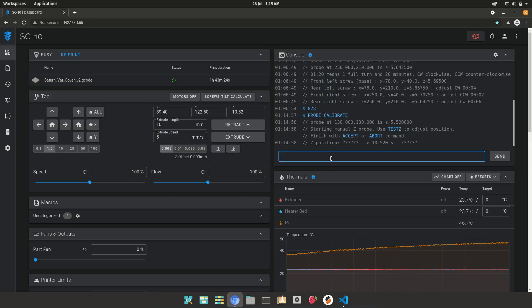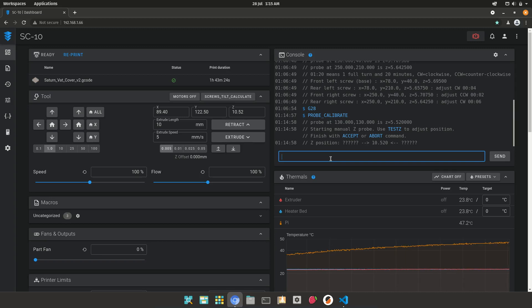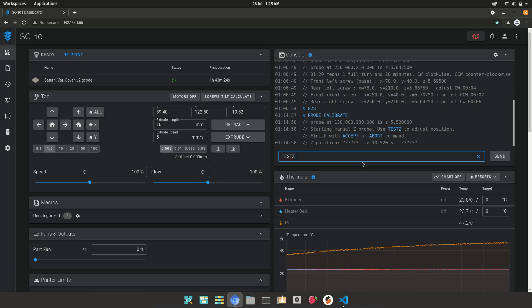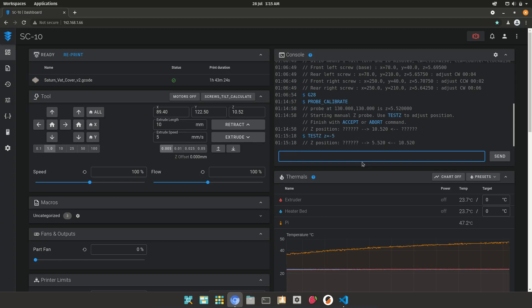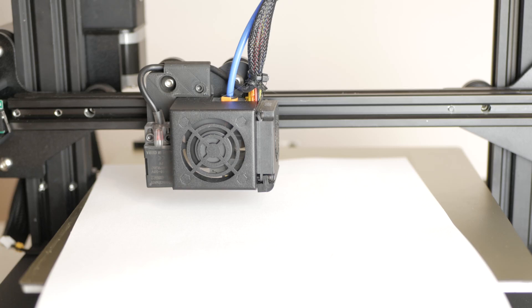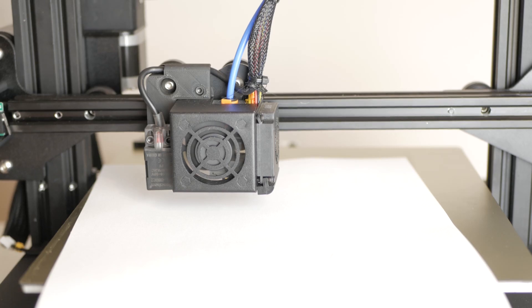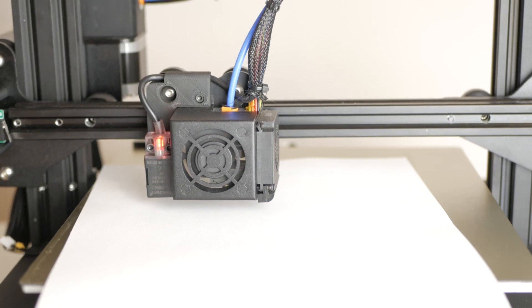We can now use the Tests command to lower the nozzle. As it is the Z offset, we will type Tests Z equals and a minus value in millimeters to lower the nozzle close to the bed.